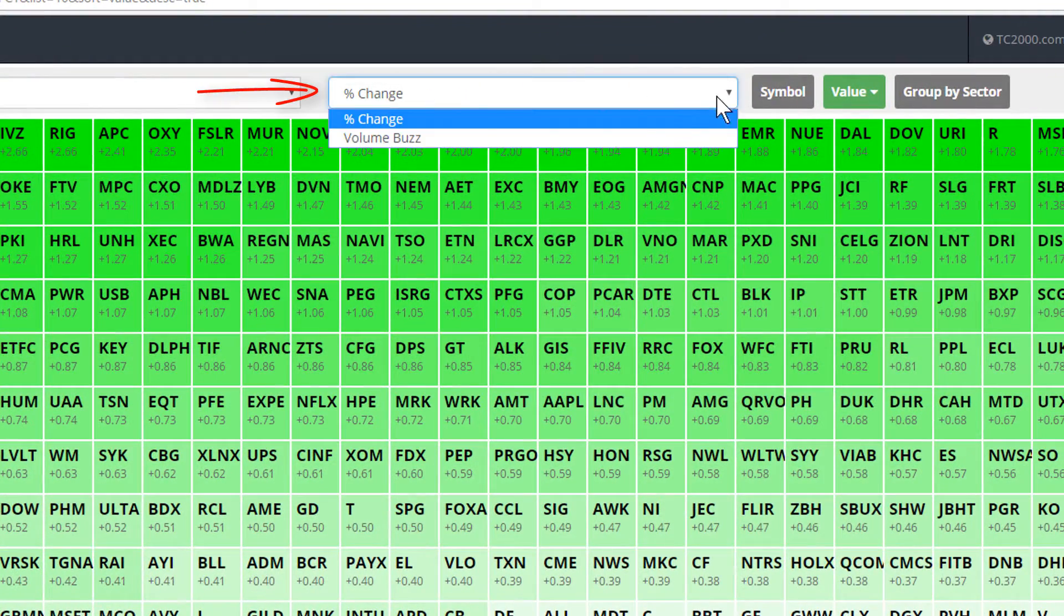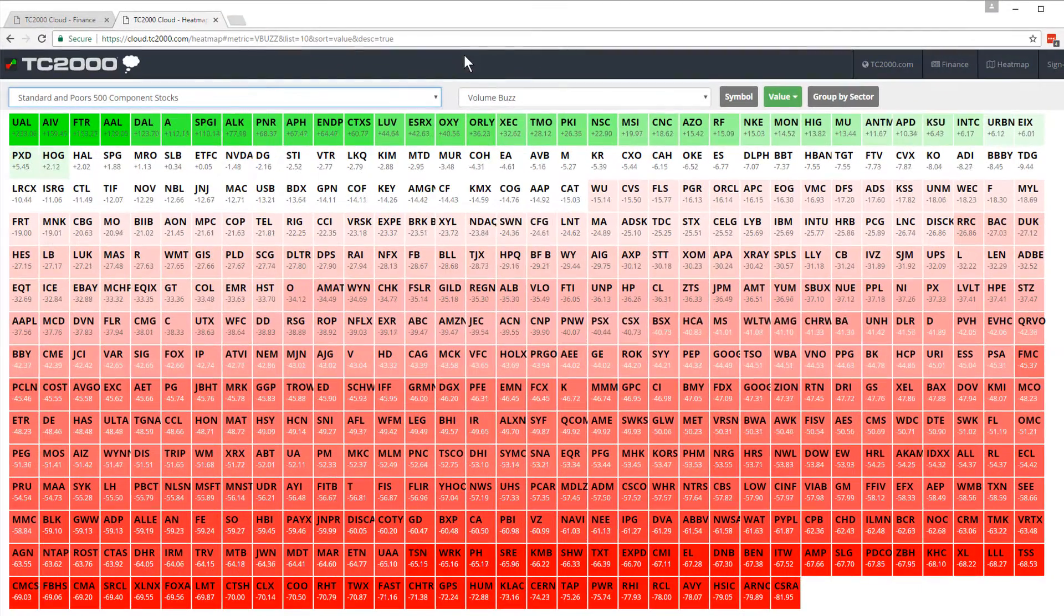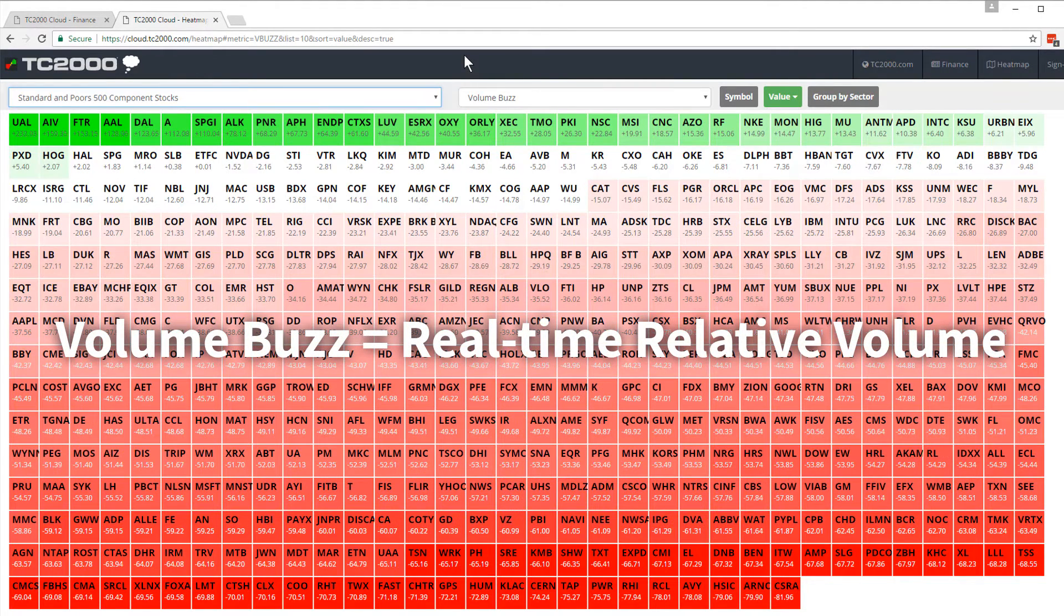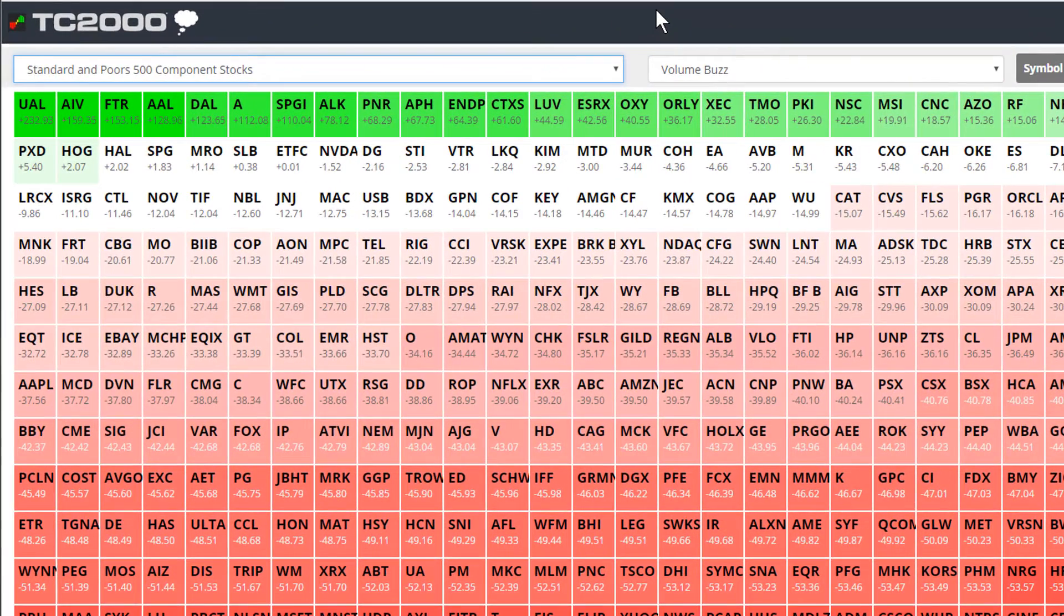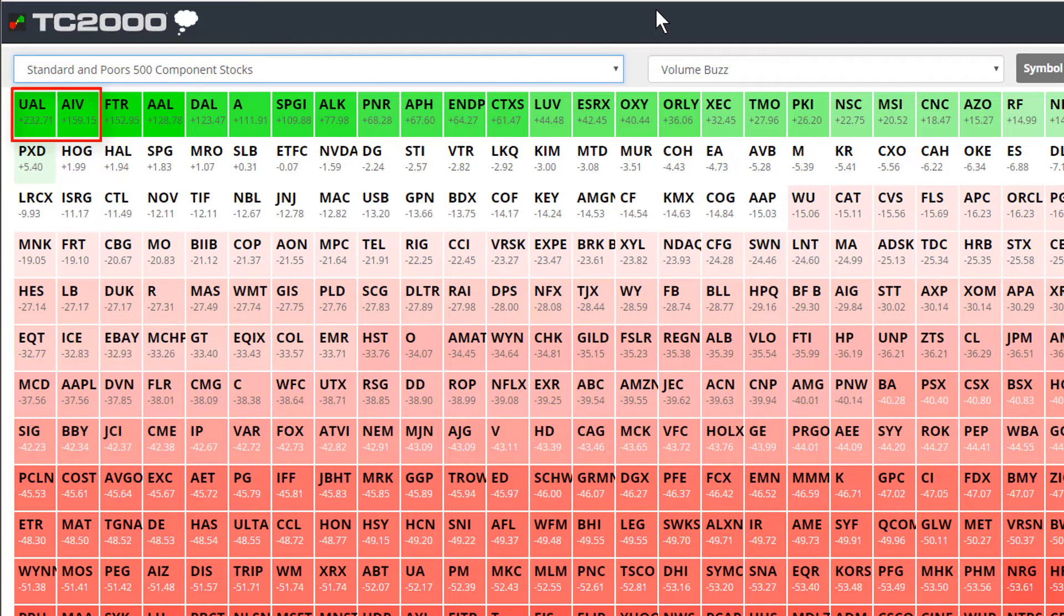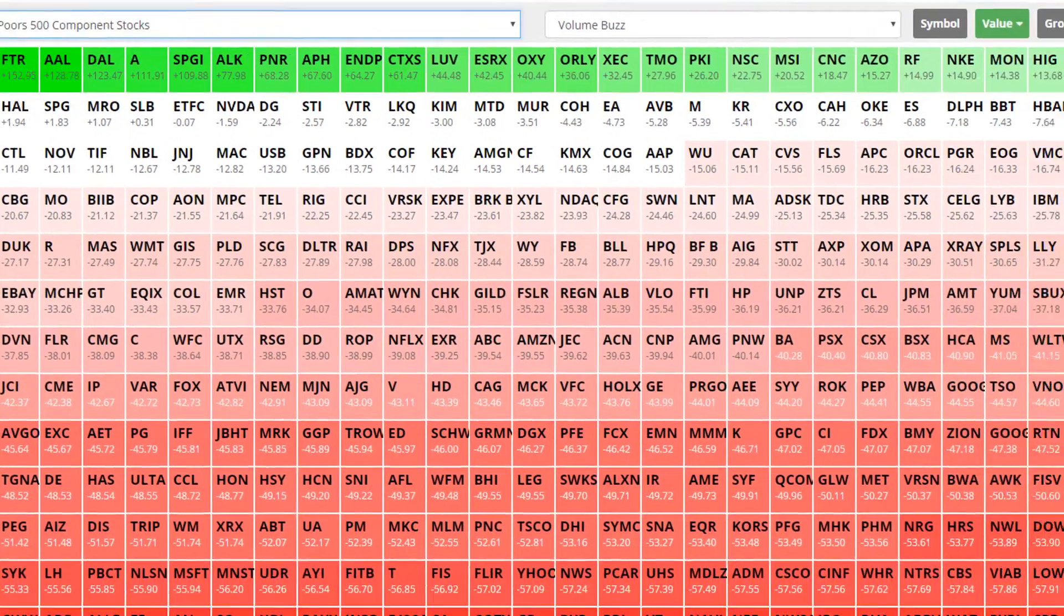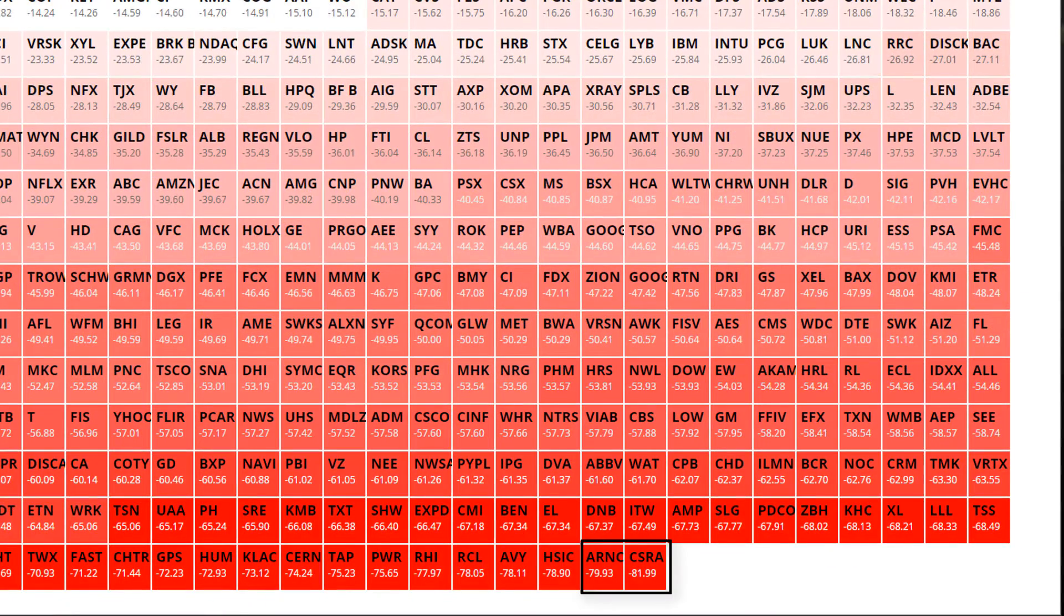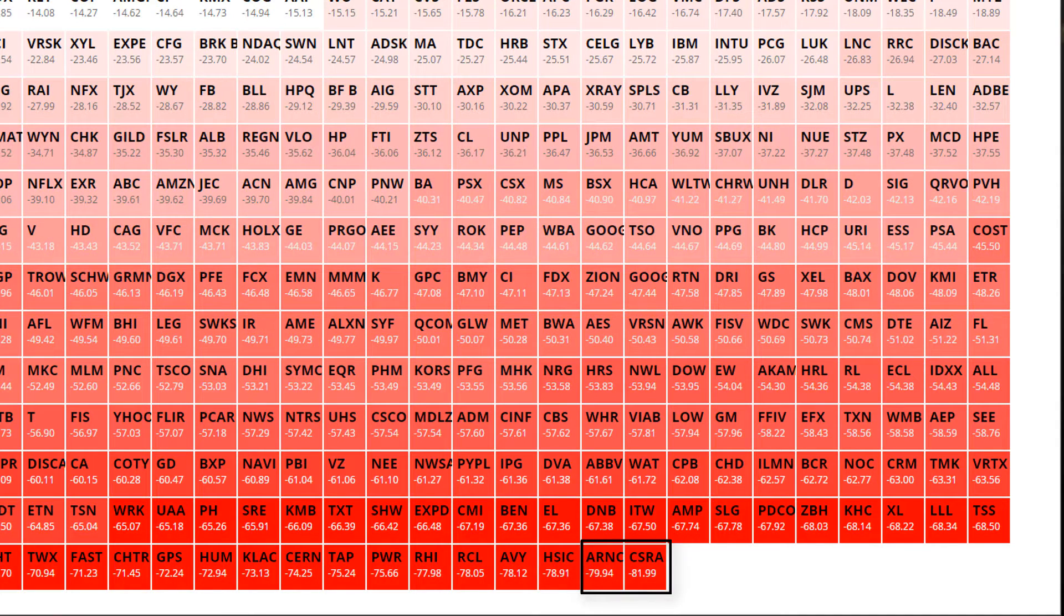Click the percent change dropdown to view a second heat map, which is our volume buzz heat map. Volume buzz is real time relative volume. It shows you where unusual intraday volume is. At the top left, you can see in green there, symbols like UAL and AIV have high volume buzz numbers. They're doing something they don't normally do at this time of day on a volume basis. Down at the bottom right in red will be the ones that have less volume buzz or less volume than they normally do at this time of day.